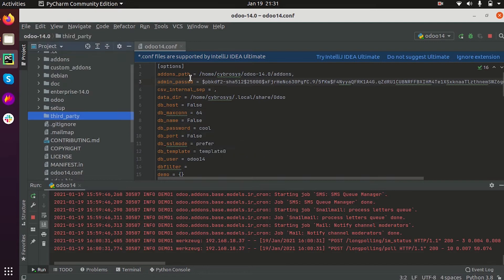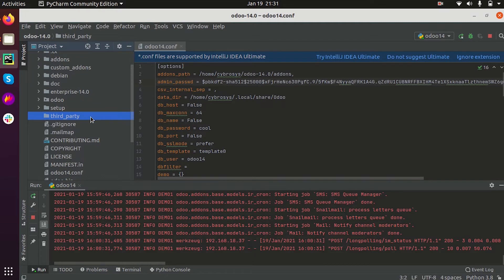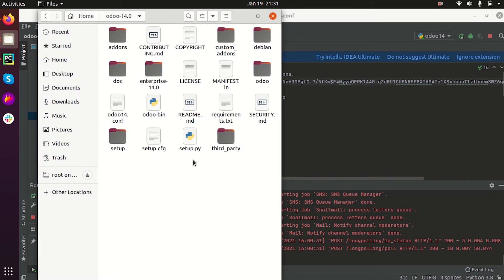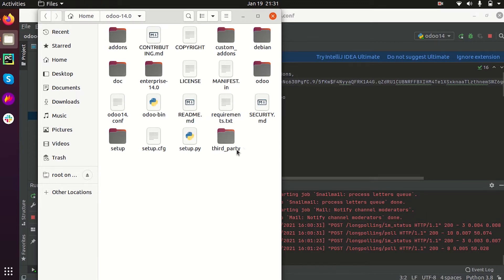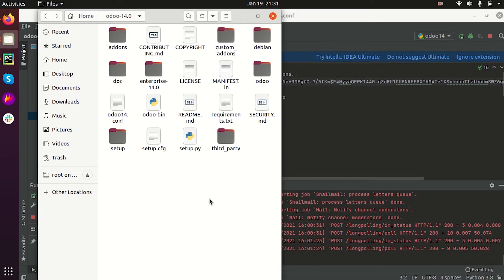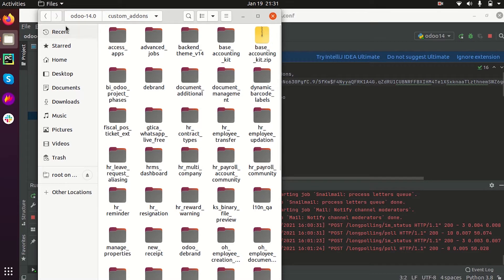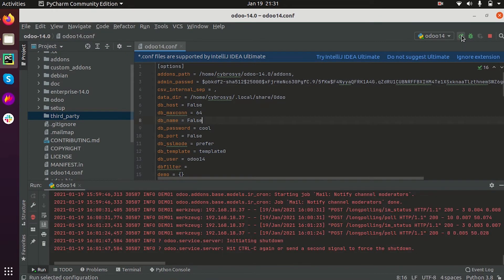Let it be called 'third-party'. Now we are going to add our third-party modules or custom addons into this folder. This is my Odoo folder and you can see the third-party directory. I have already created a custom addons folder — here it is — and you can see all the custom addons I have added. Now we are going to run Odoo.